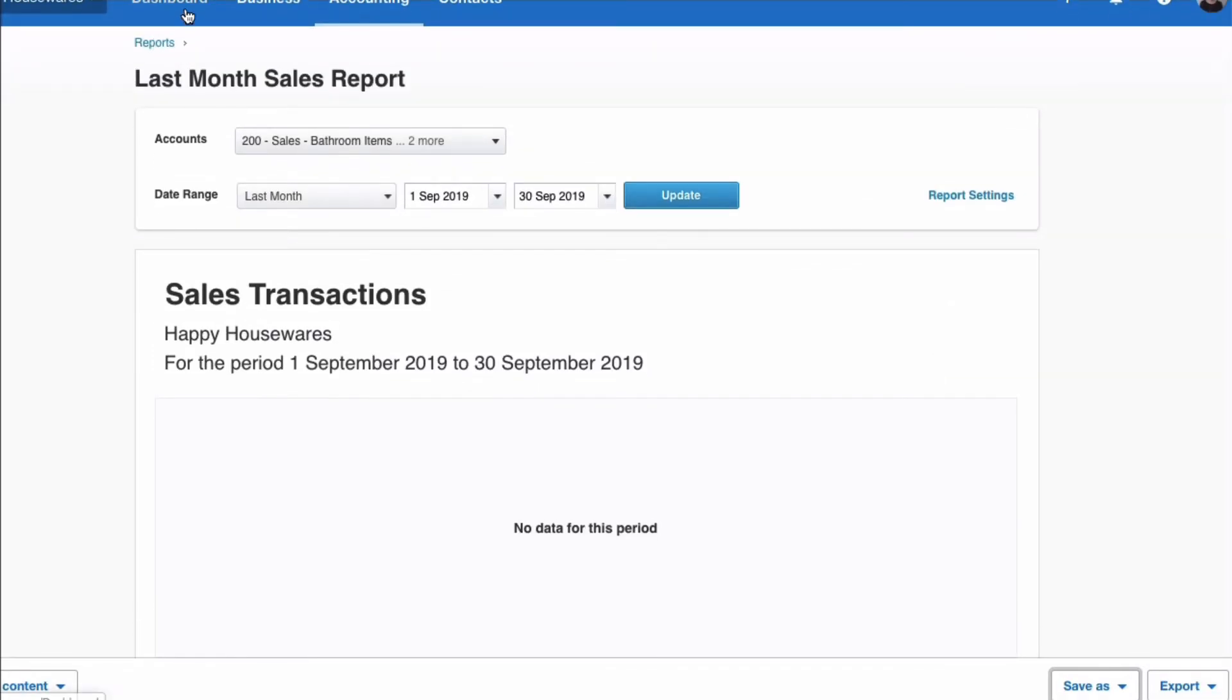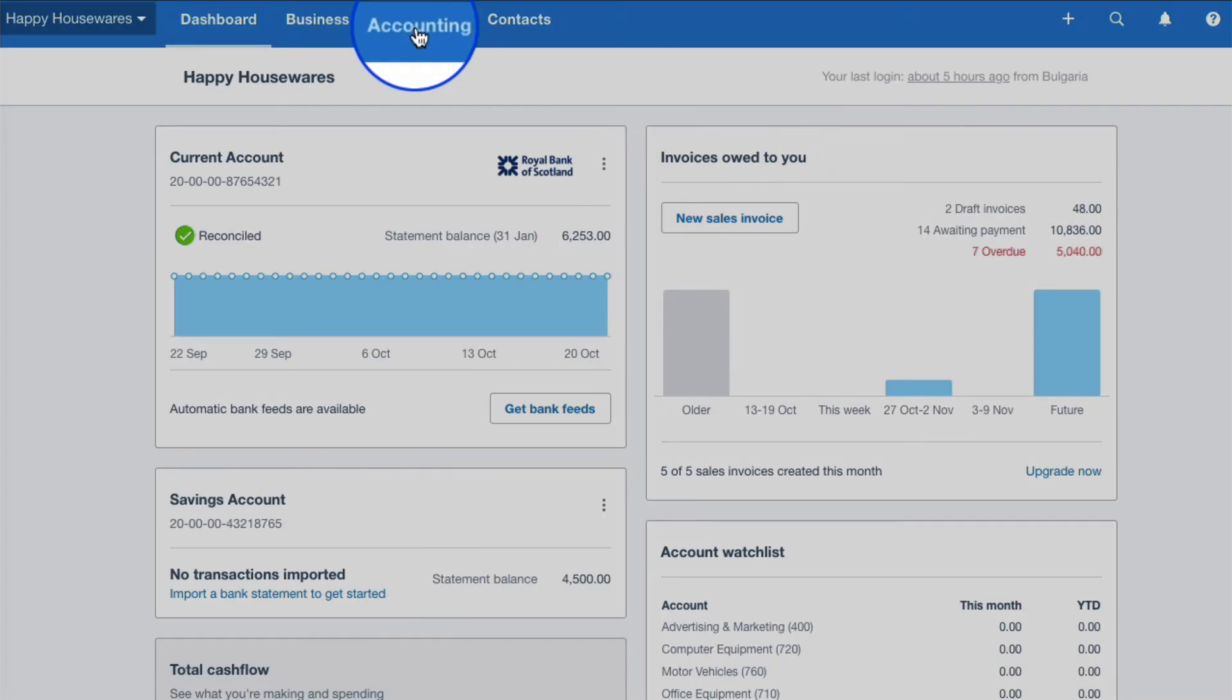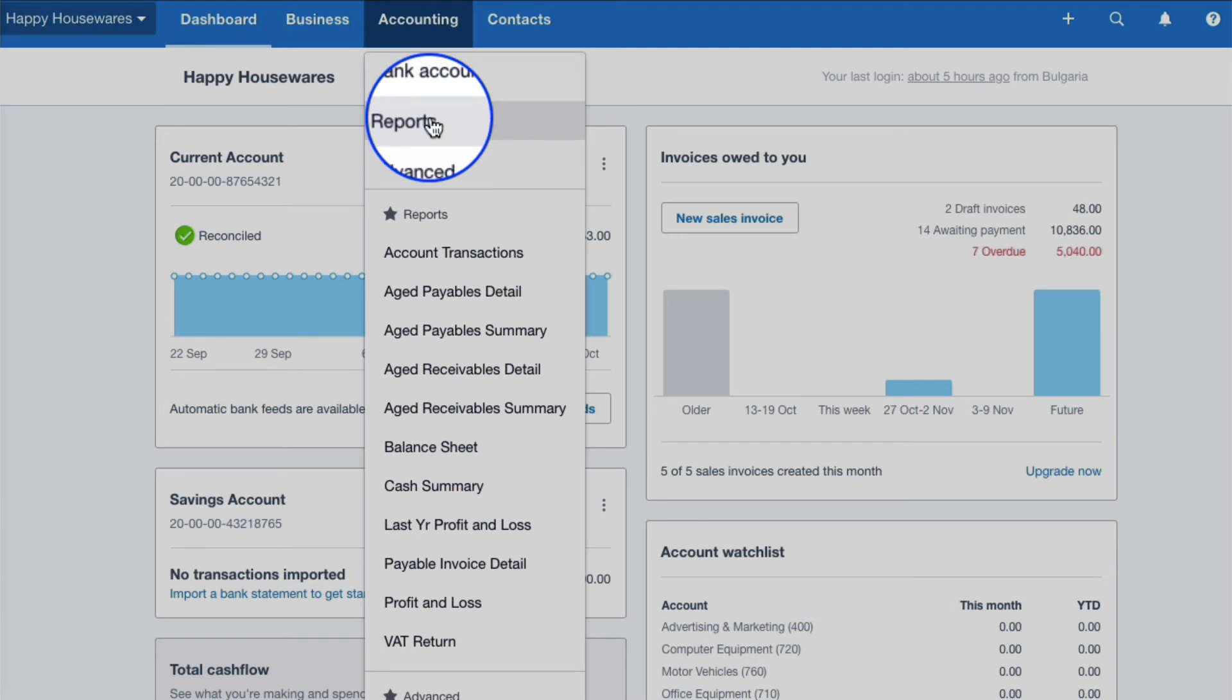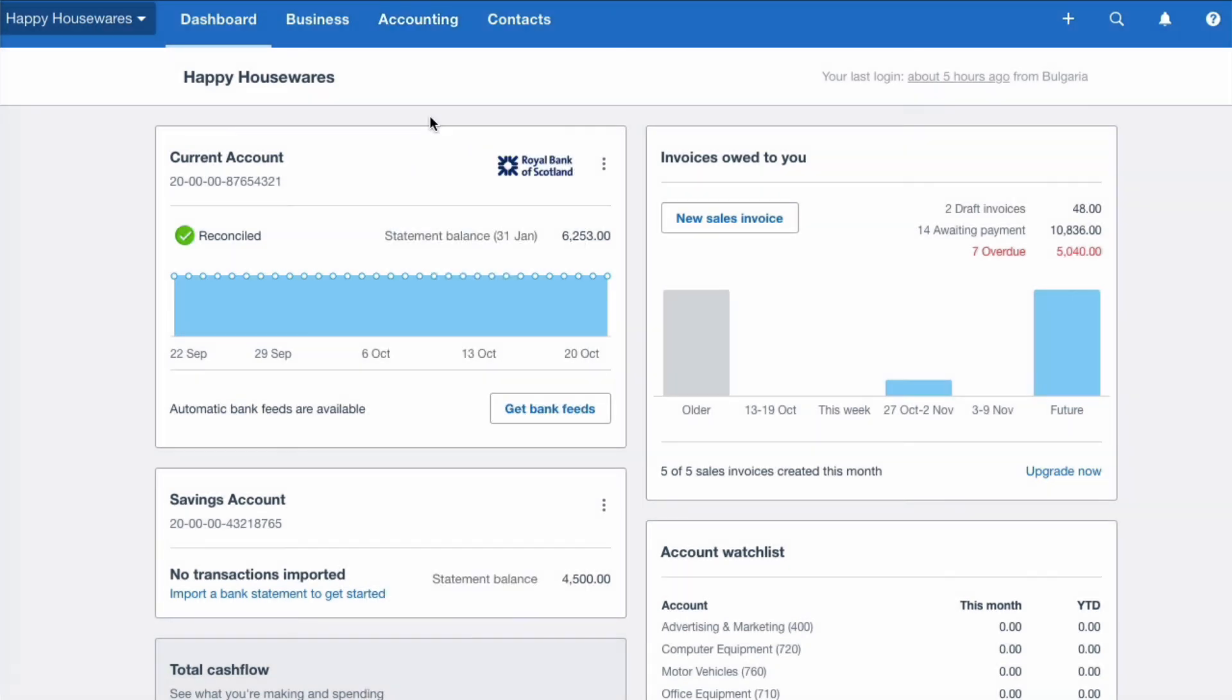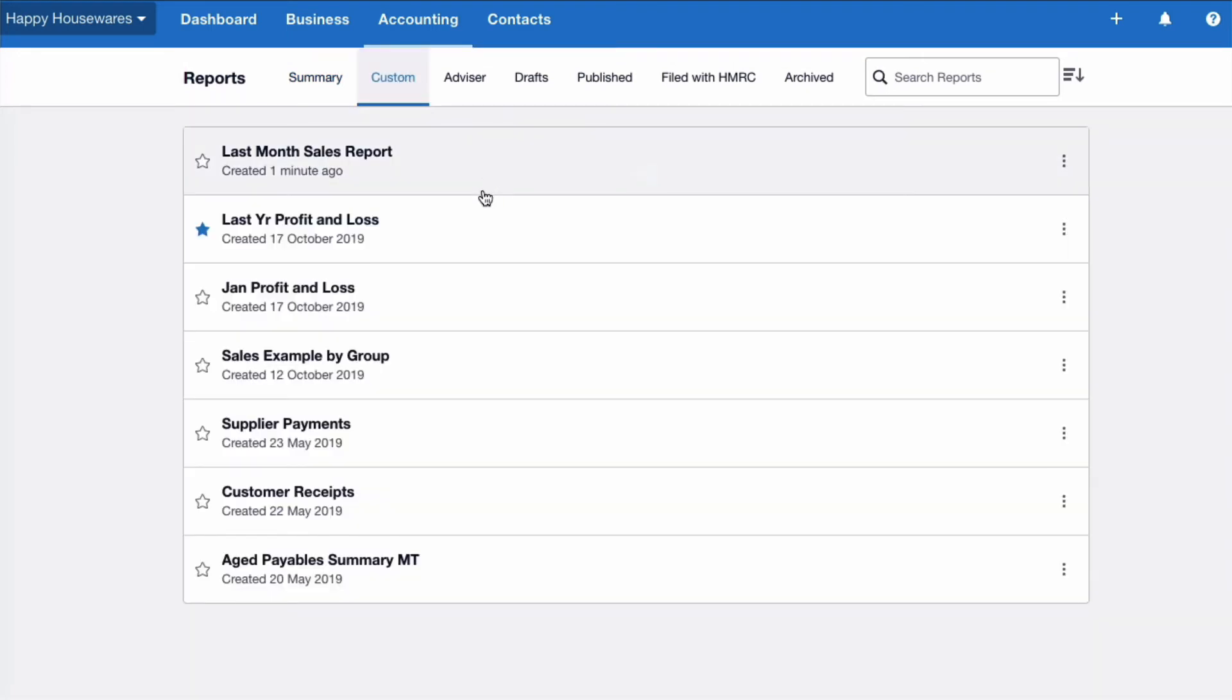OK, so what happens now? I'm back in my dashboard, and this time when I choose accounting and reports, I can see that there's an option for custom. So I'm going to choose custom, and when I go into this section, I find the custom reports that I've created. So I can pick this report up here.